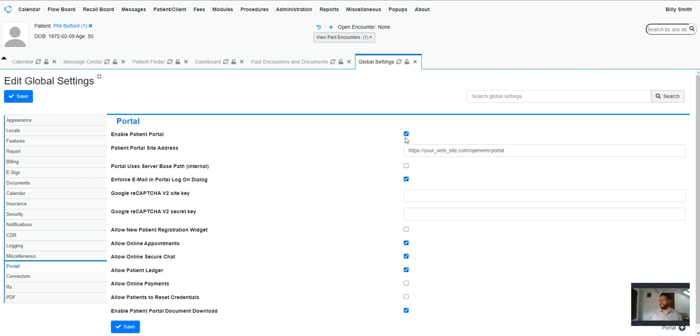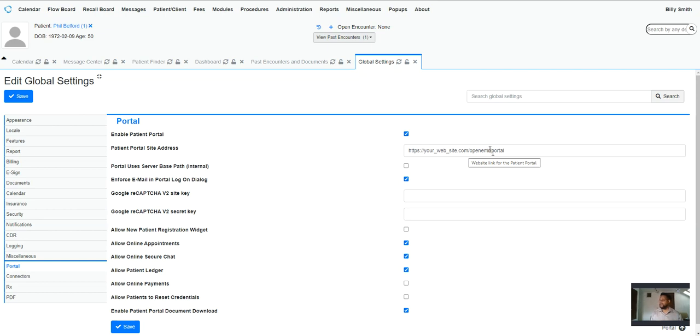So you want to enable the portal, then you would need to set the site address for an external domain name. For best practices, I would change this to whatever your domain name is.